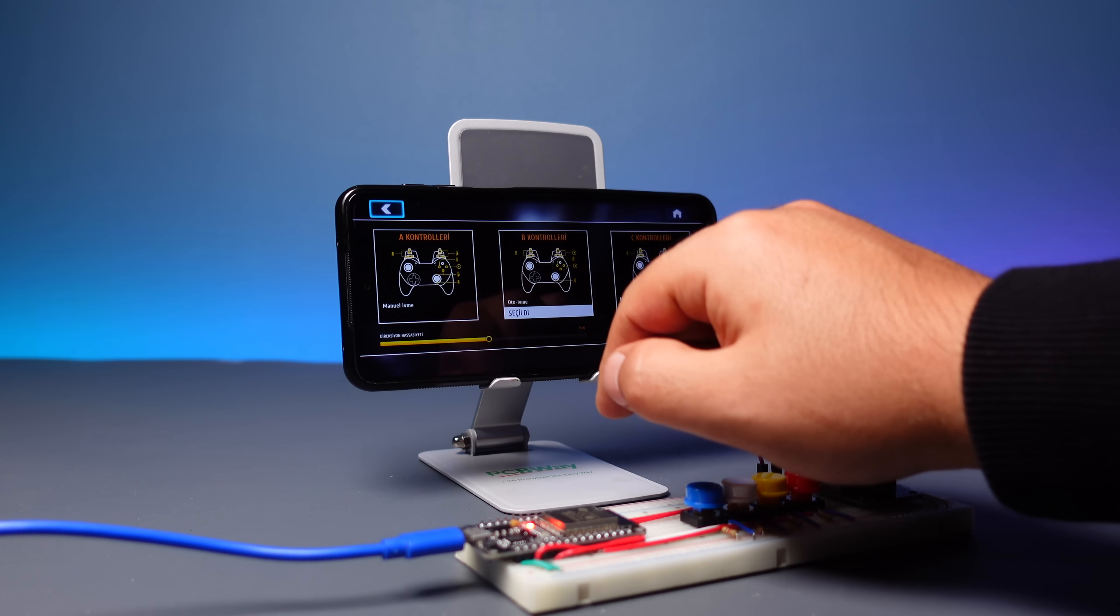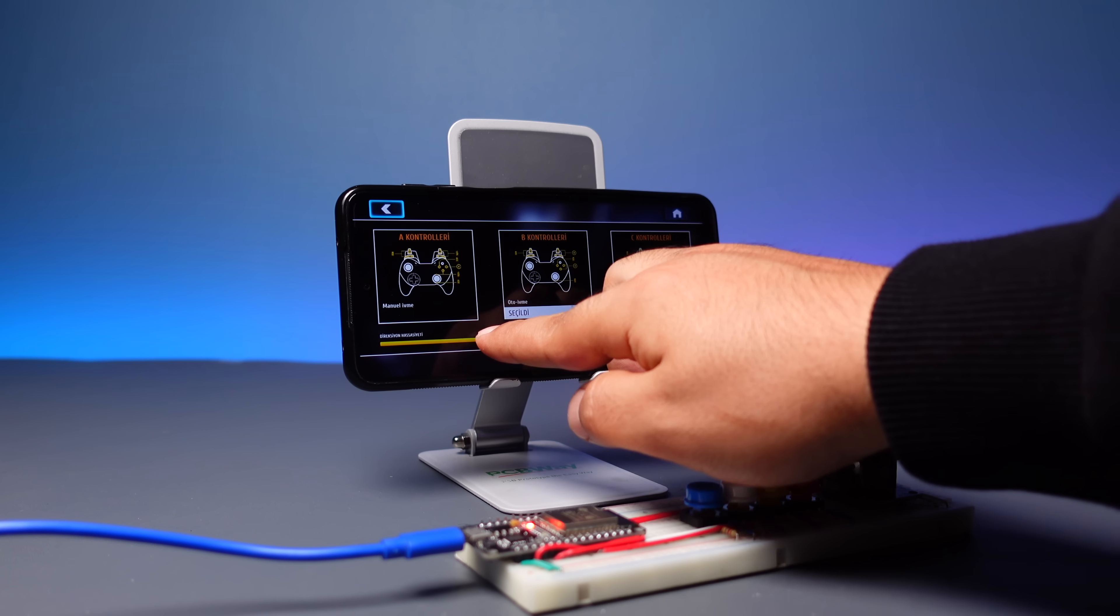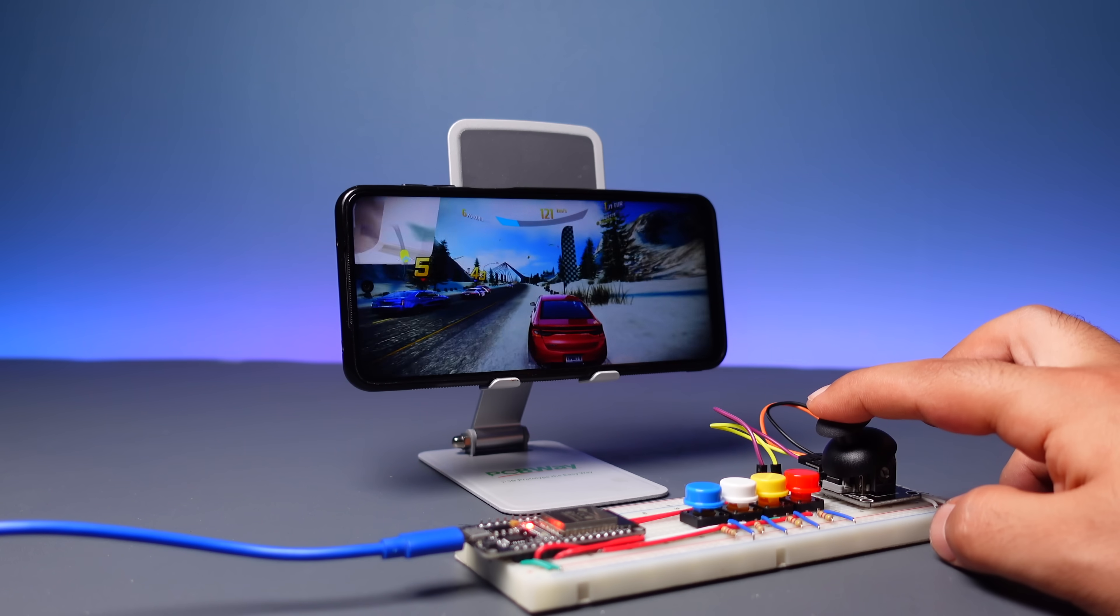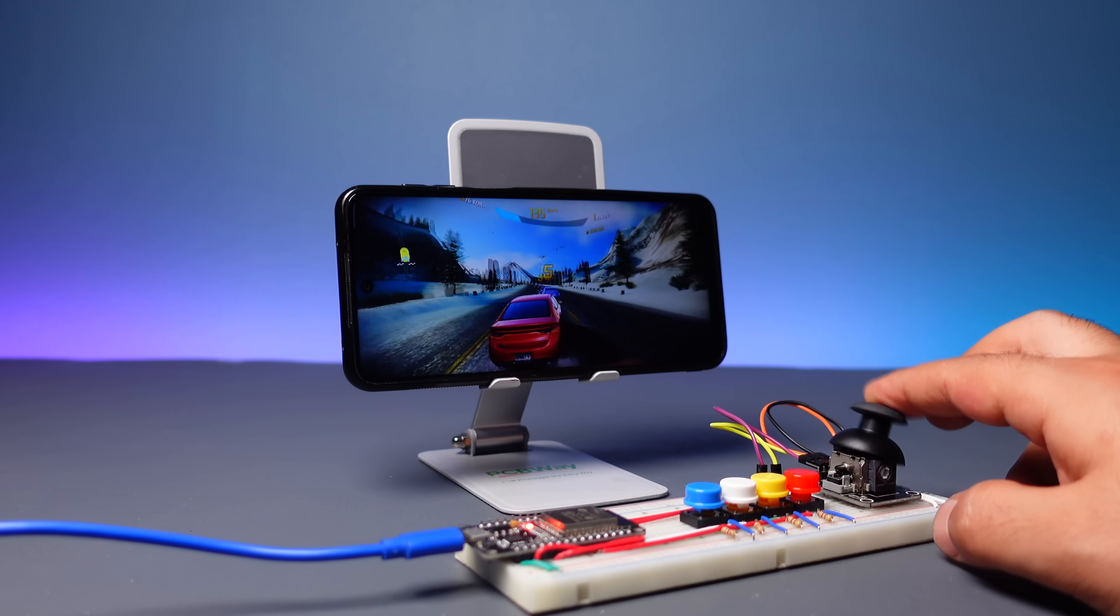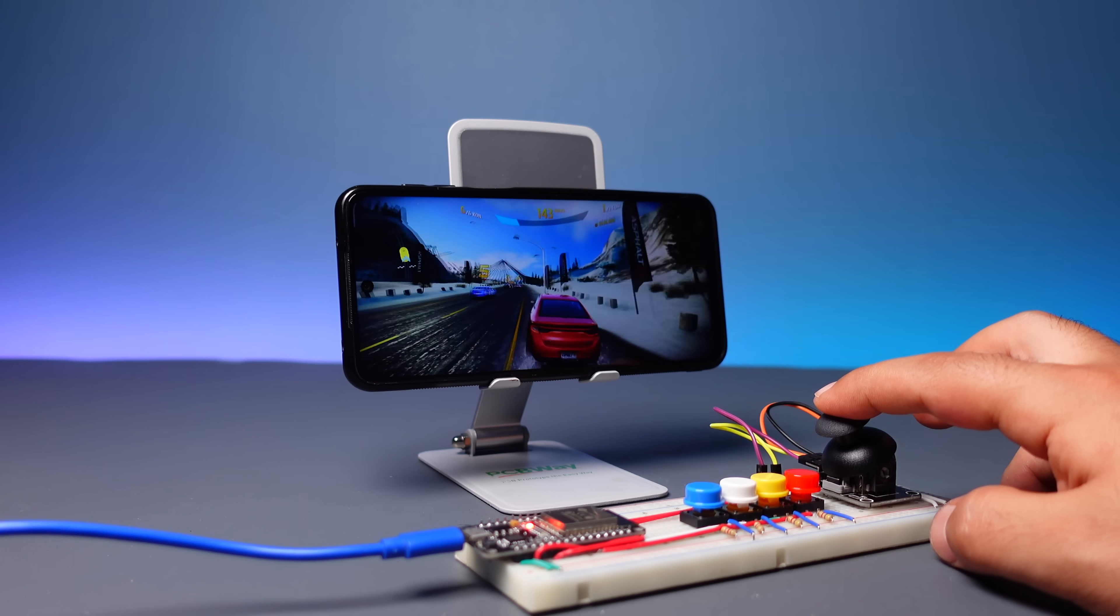Then, let's make a real test of the circuit through a game. I install the car racing app, and now it's time to test the circuit.